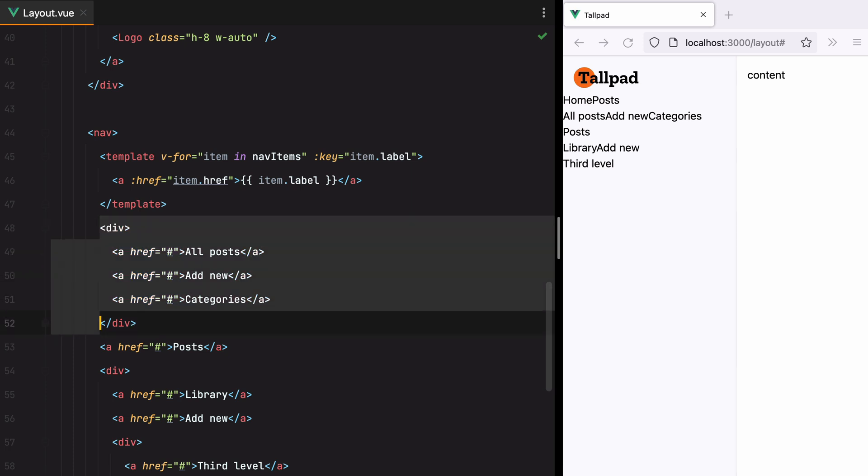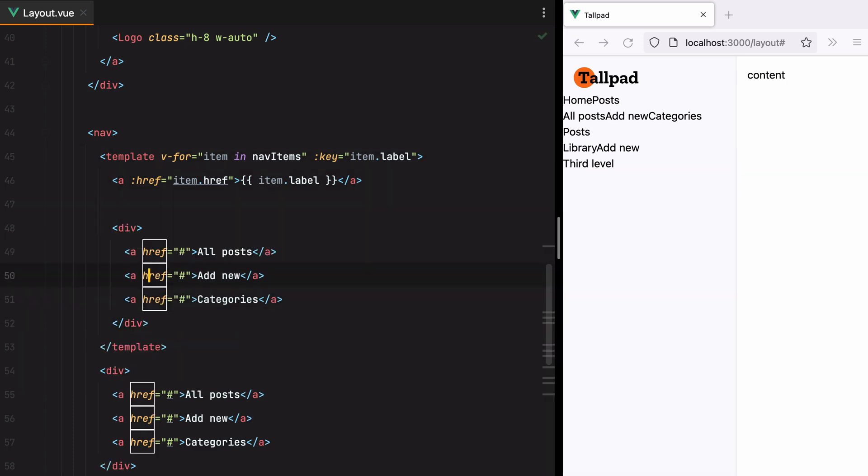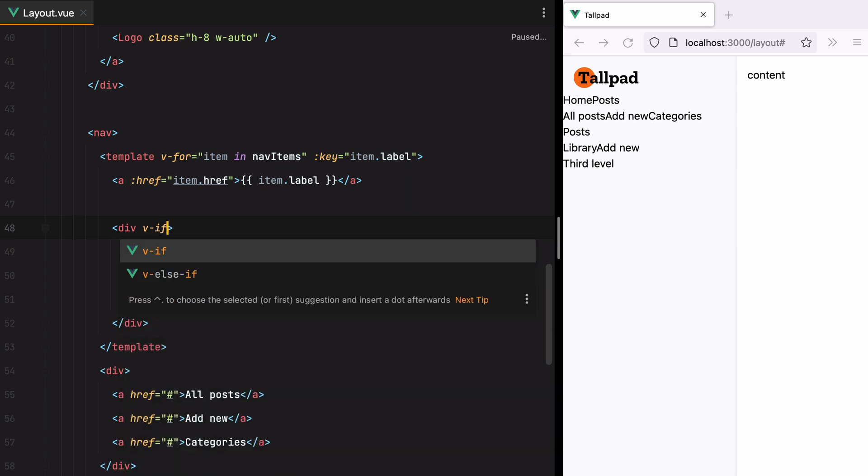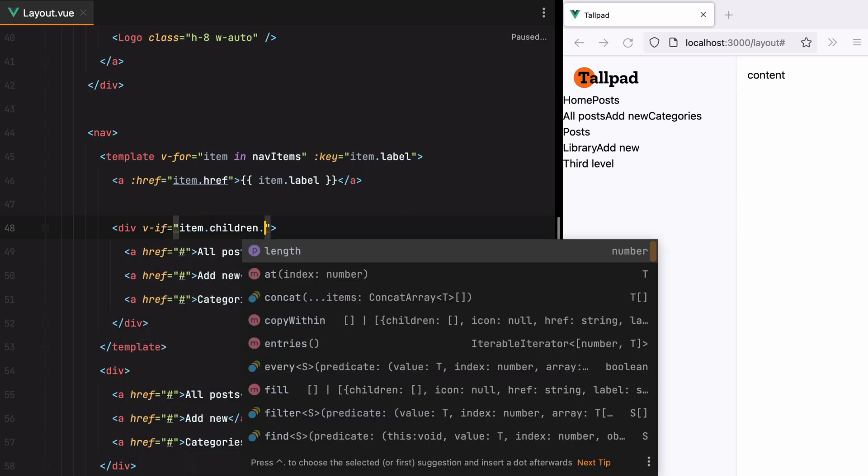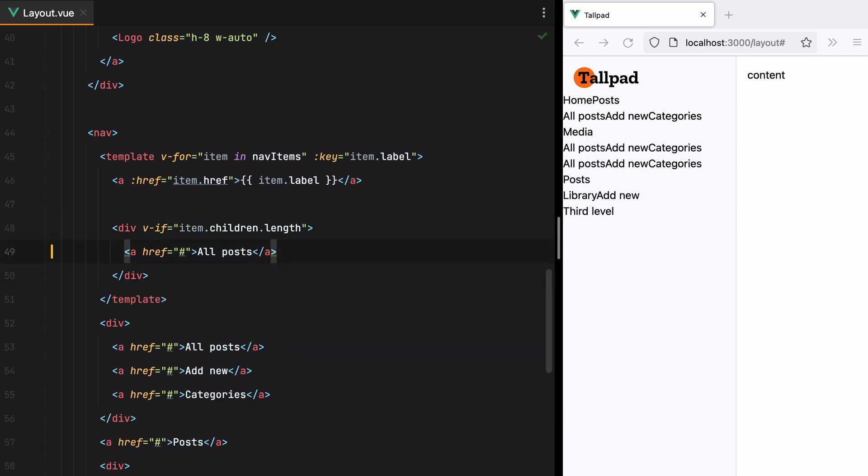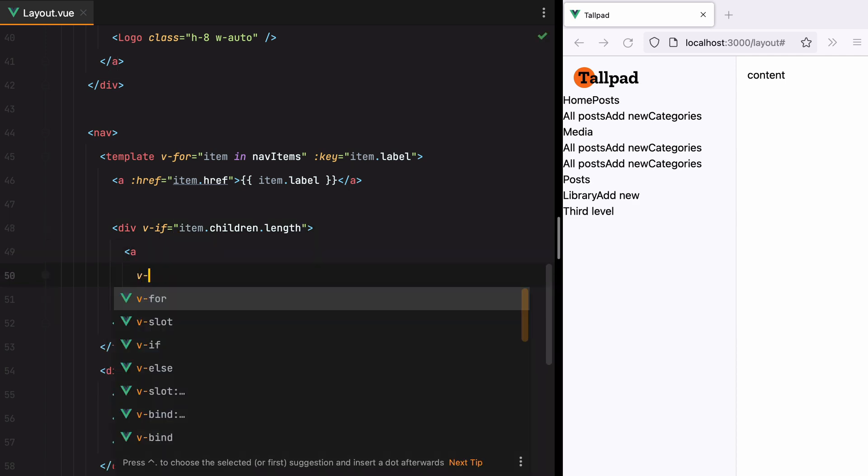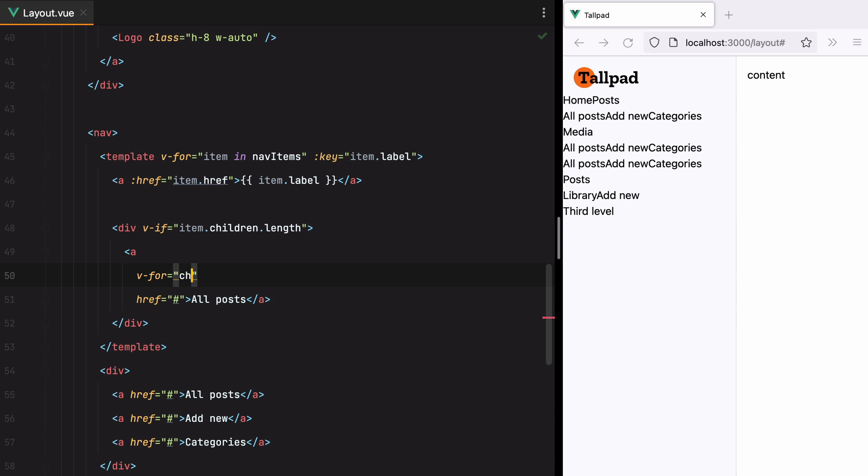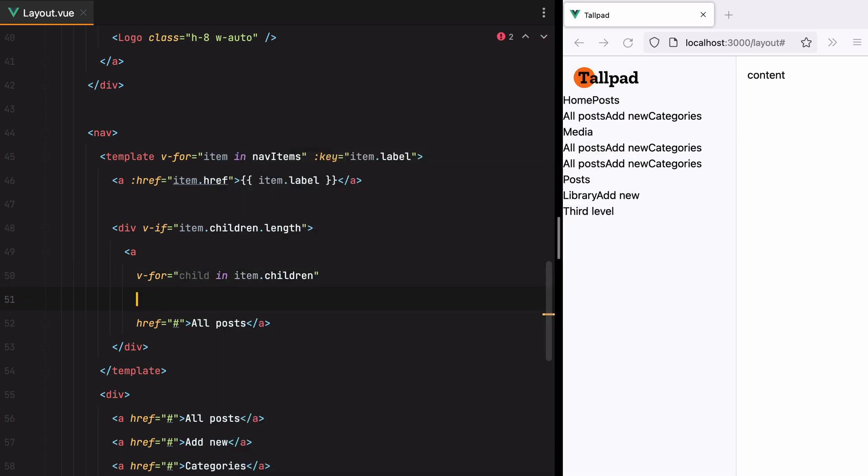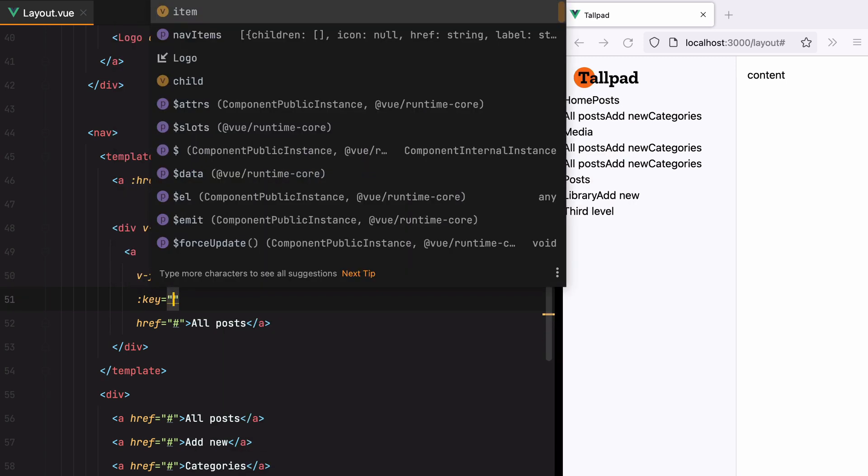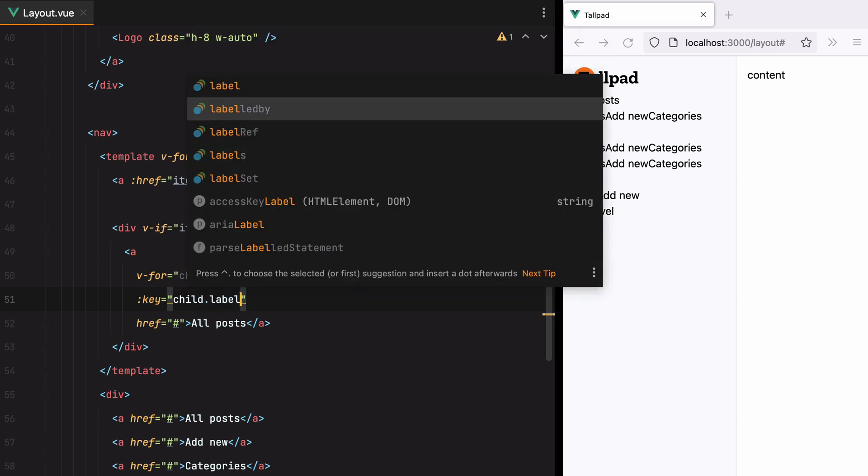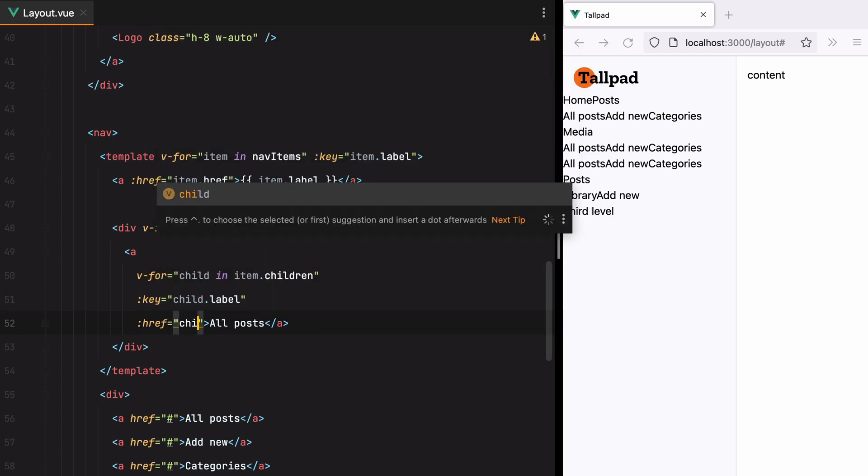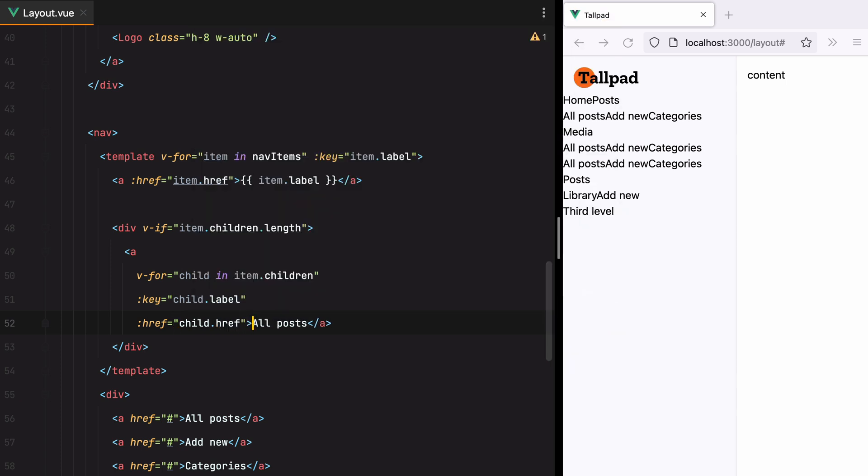Now for the child elements, we'll grab this, paste it in. And if the item has child elements, so vif, item children length. Then we'll do another v4 here. So do v4, child in item children. Set the key. The ref. And display the label here.